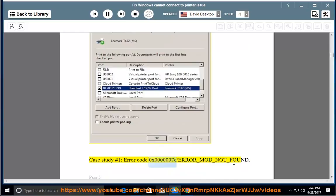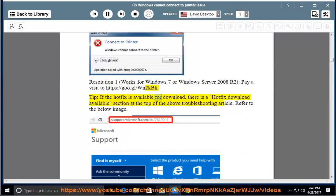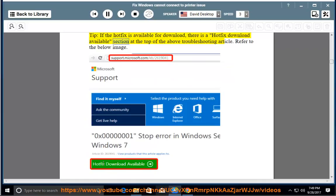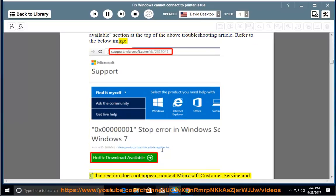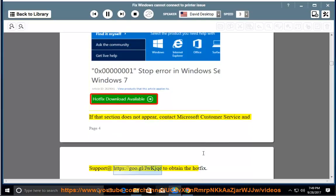Case study 1: Error code 0x000007E / ERROR_MOD_NOT_FOUND. Resolution 1, which works for Windows 7 or Windows Server 2008 R2: visit https://goo.gl/WN2KBK. Tip: If the hotfix is available for download, there is a 'hotfix download available' section at the top of the troubleshooting article. If that section does not appear, contact Microsoft Customer Service and Support at https://goo.gl/JWKJQE to obtain the hotfix.